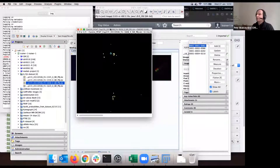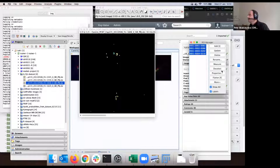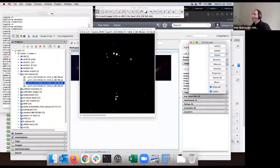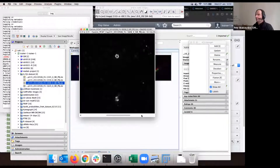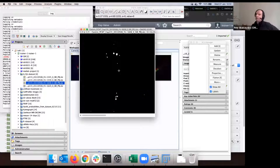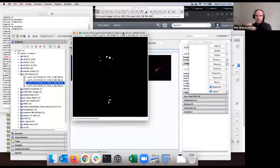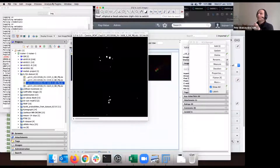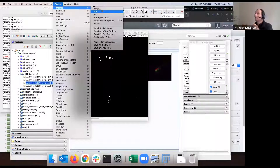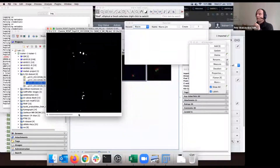Let's delete those ROIs and think about how to work on many images in one go. For that I want to create a recipe — in ImageJ or Fiji this is called a macro. You can record a macro in Fiji by going to Plugins > Macros > Record. There is a macro recorder. I go through the steps: Image > Type > 8-bit.